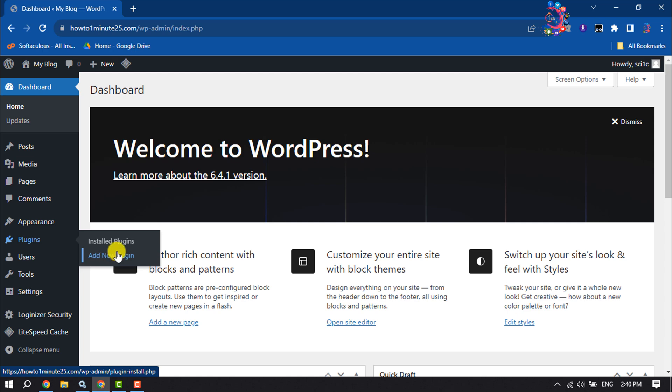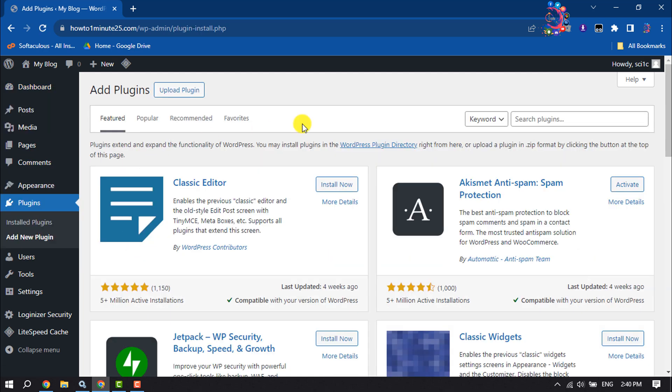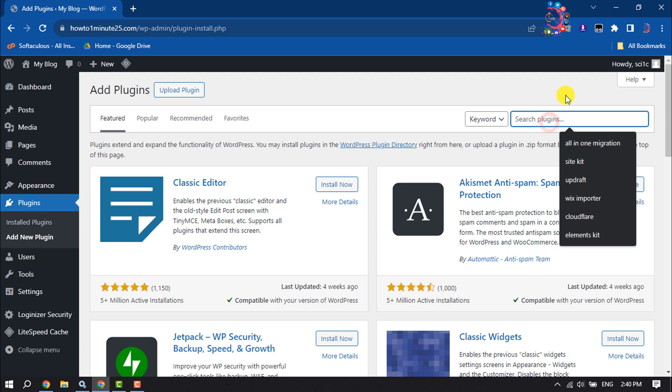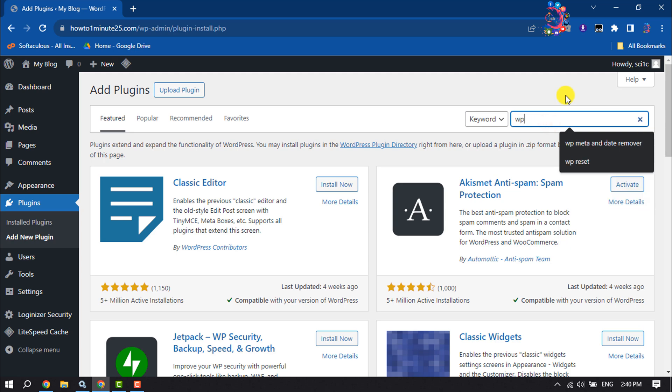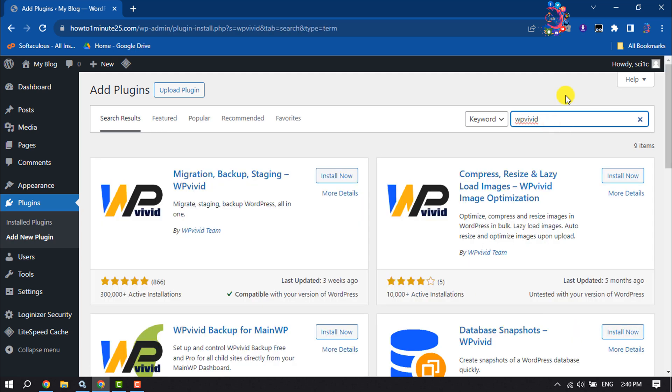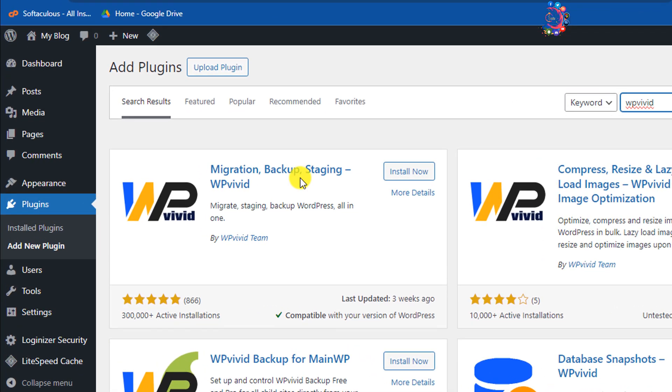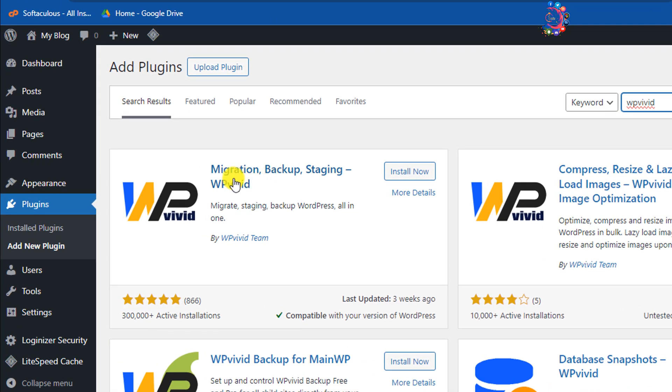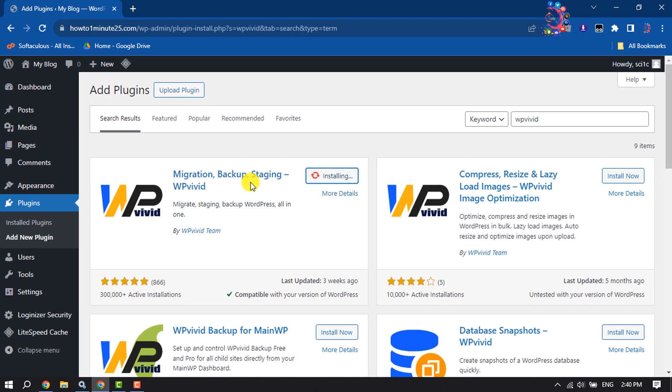the plugin section and click on Add New Plugin. In the search plugins box, type WP Vivid. You have to install and activate this Migration Backup Staging WP Vivid plugin.